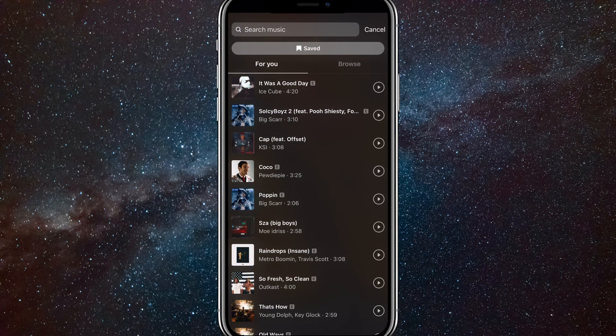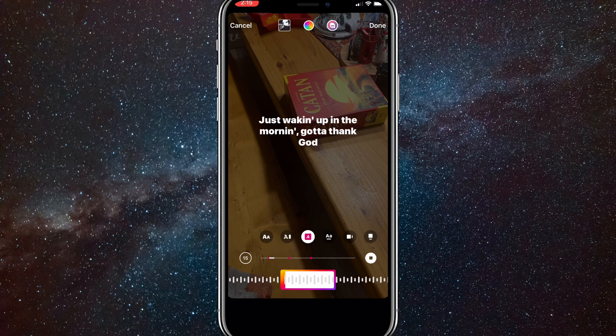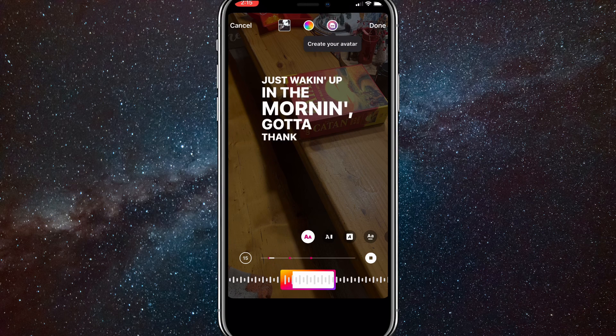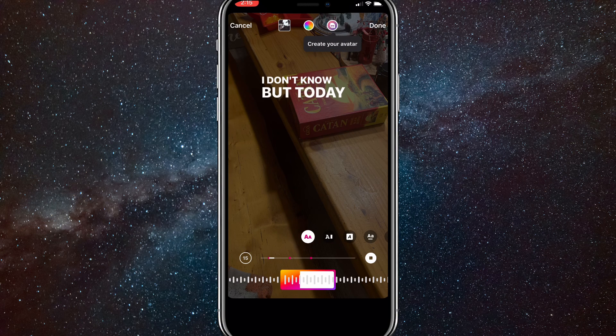You can also just search it up. Once you click on it, choose a song. I'll choose this one by Ice Cube. Once I choose it, you can add text if you want to or not, doesn't really matter.